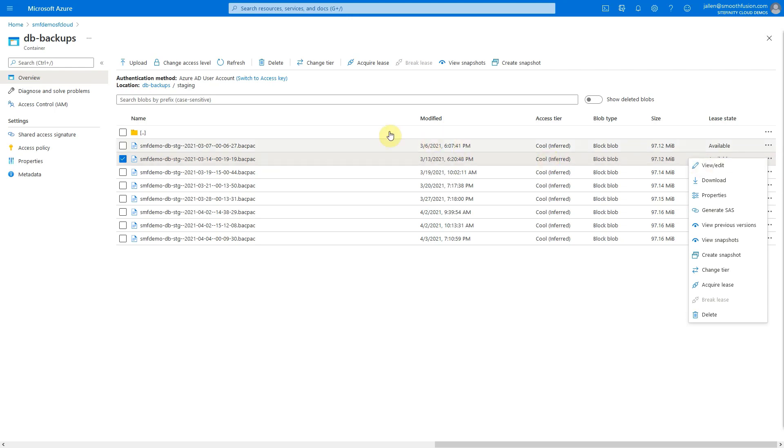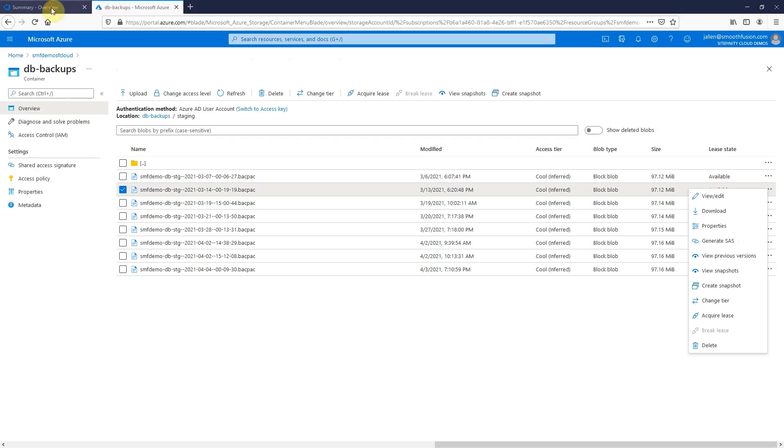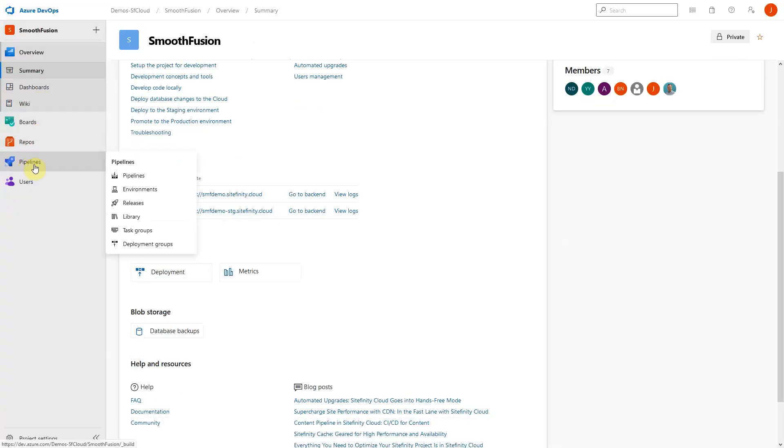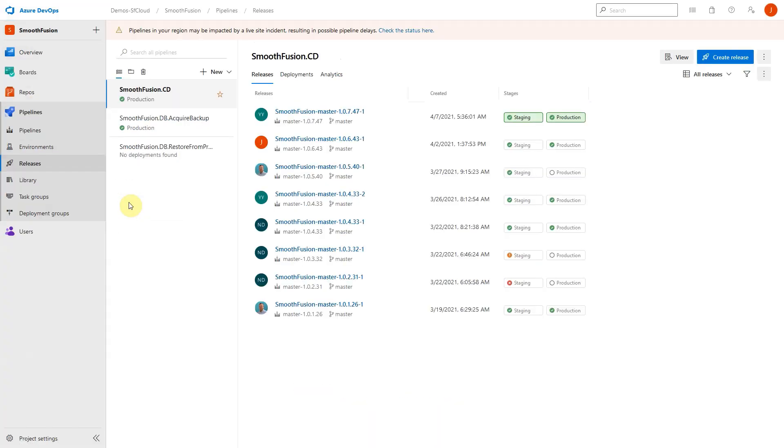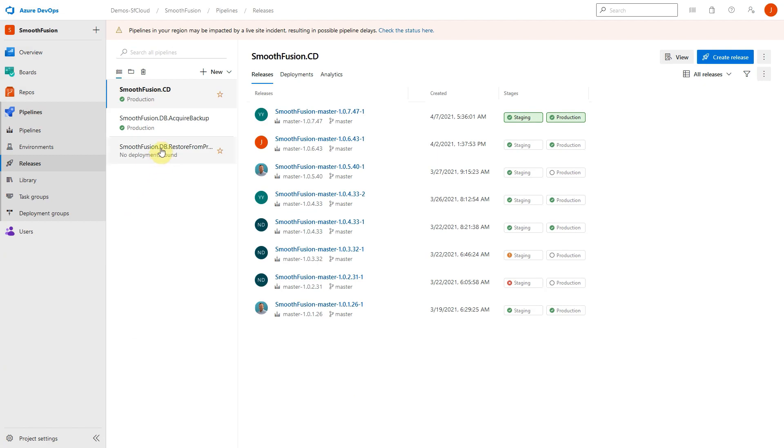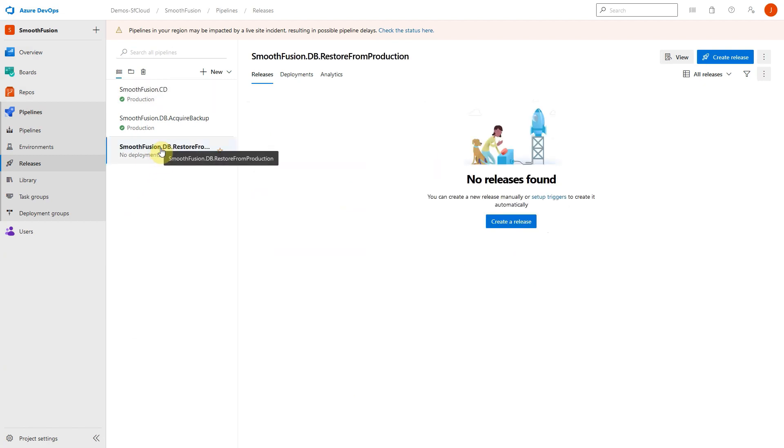A final pipeline to be aware of is the one named DB Restore from Production. Creating a release on this pipeline will copy the latest production database and restore it on staging. This is useful for testing or upgrade purposes. This is necessary because the staging and production Sitefinity sites use separate databases.